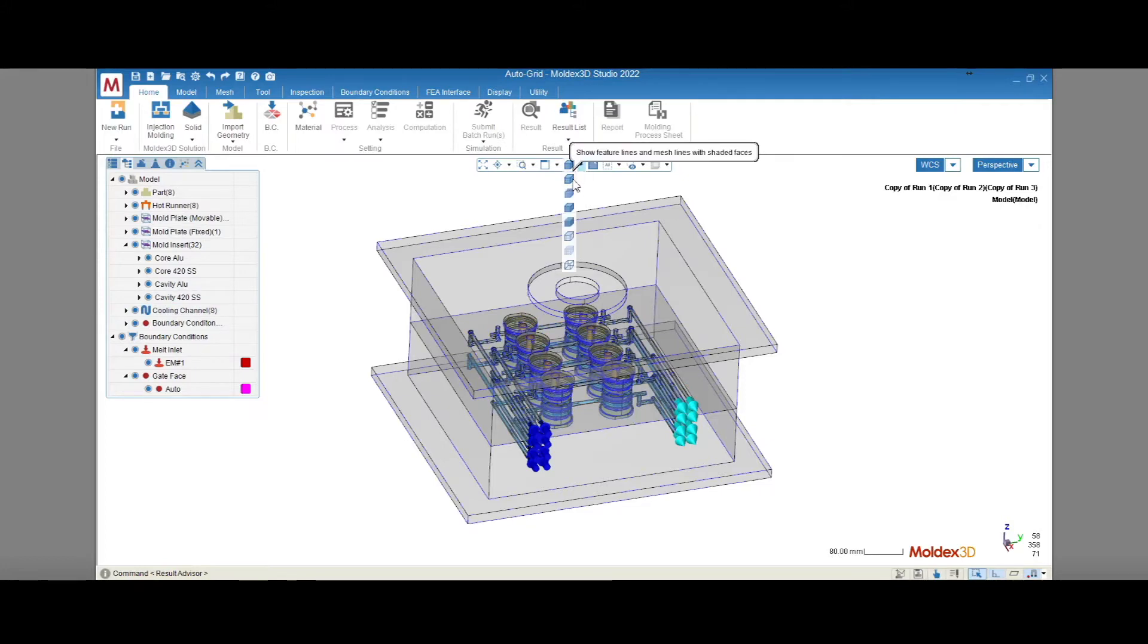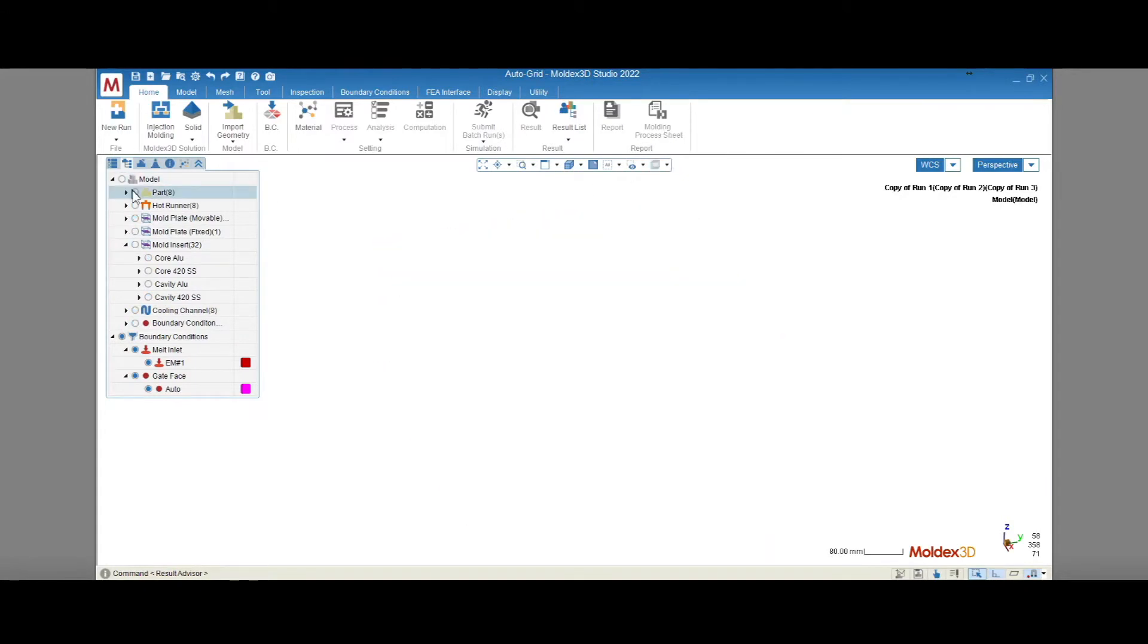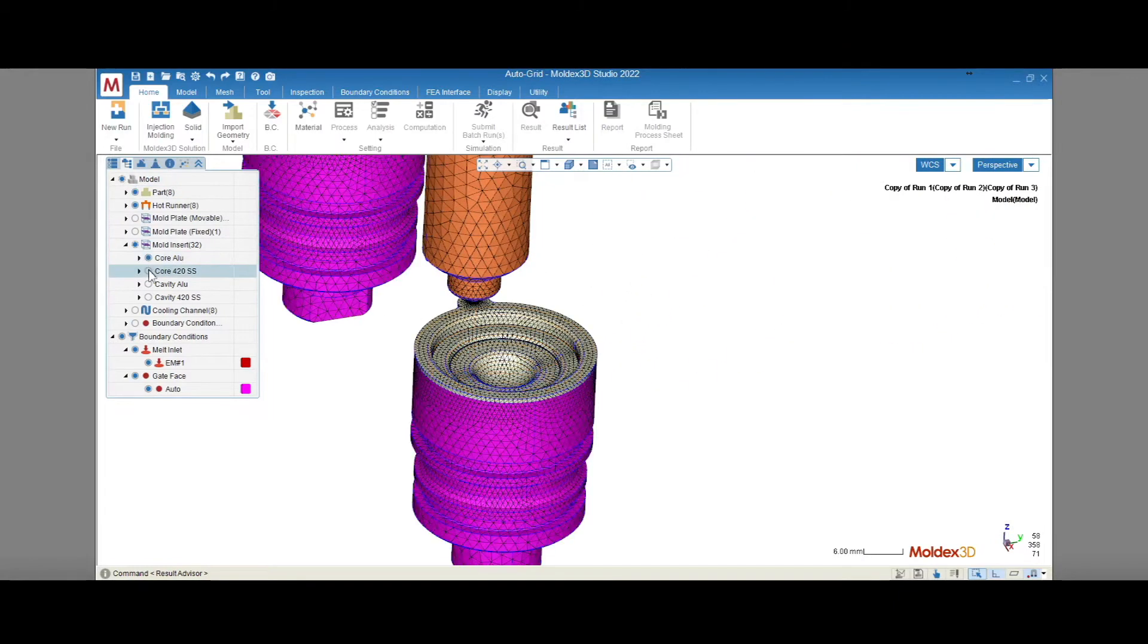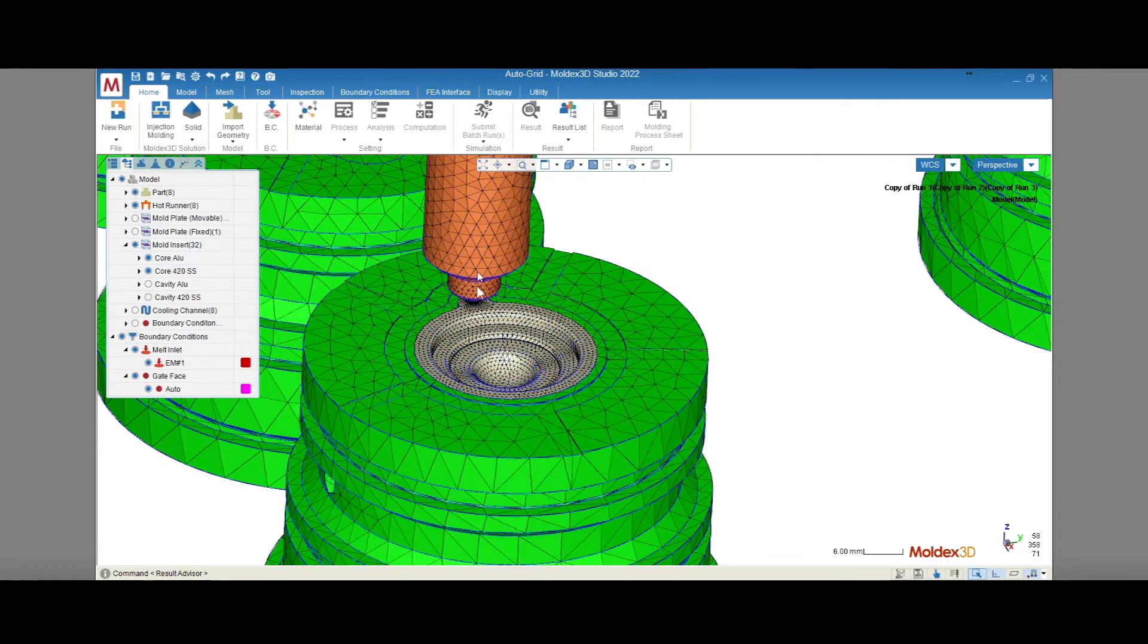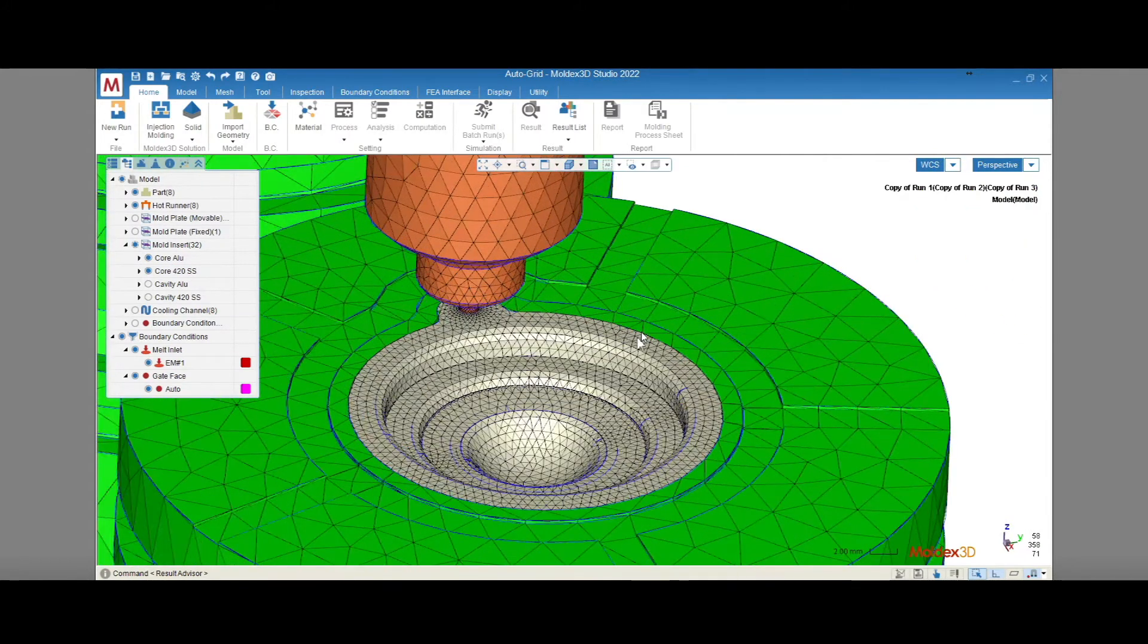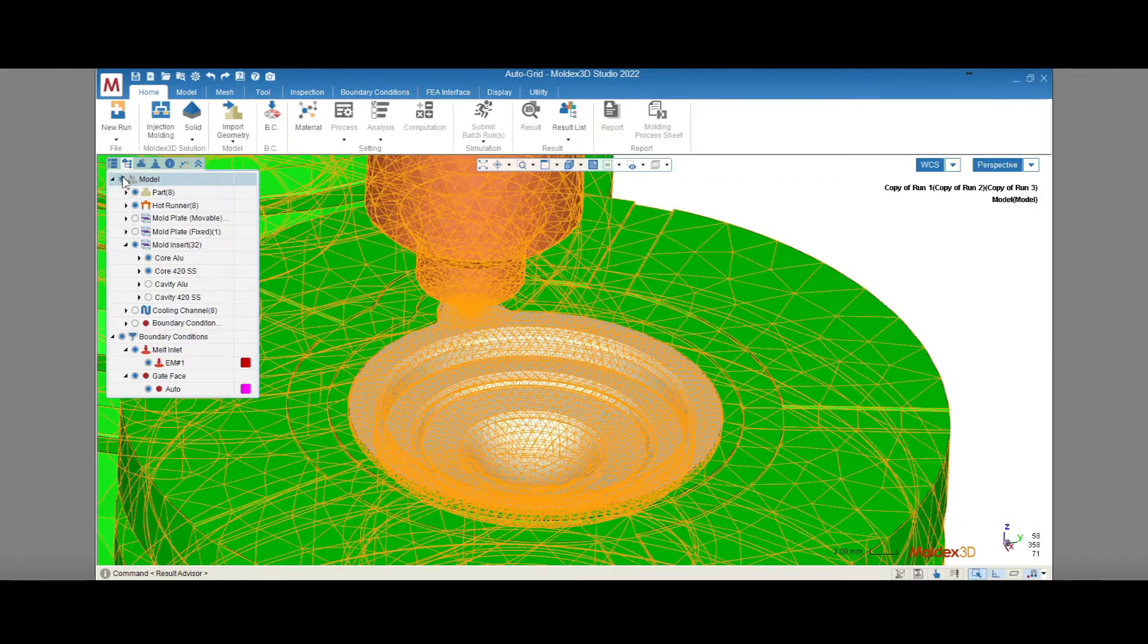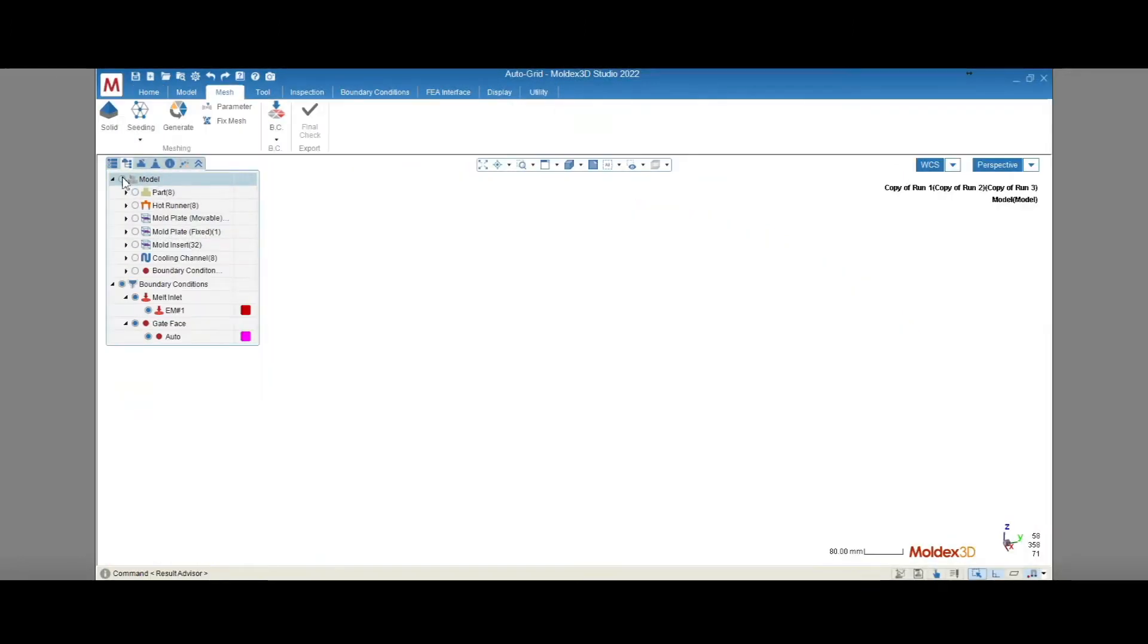This is because we often use a fine mesh for the parts and runner system to see polymer flow-related results in high resolution, but then use a coarse mesh for mold inserts and the mold base since those elements are simply used for heat transfer. This can lead to size gap errors where different components touch, and those errors need to be fixed before a solid mesh can be generated. That can take a lot of time and effort.